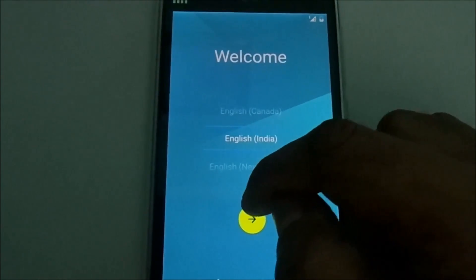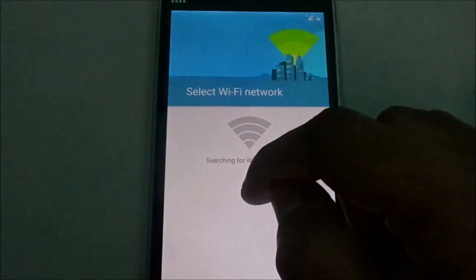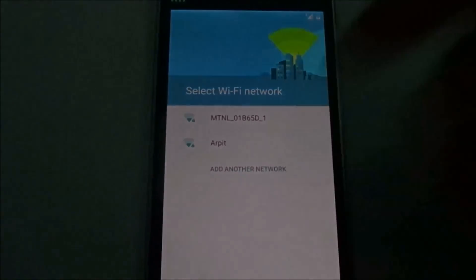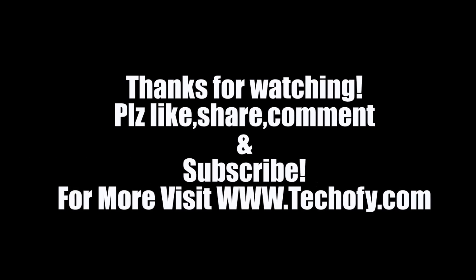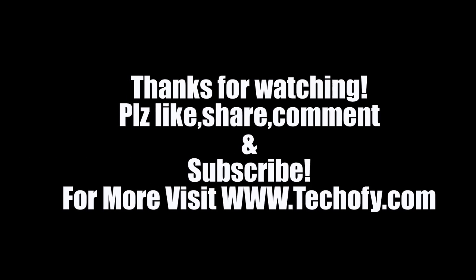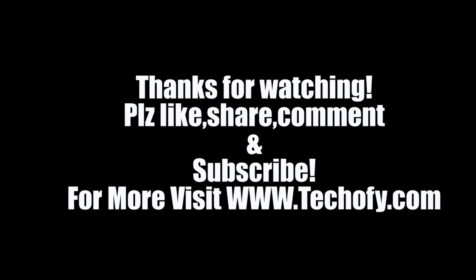Thanks for watching guys. Do like, comment, share and subscribe, and also visit techify.com for more.